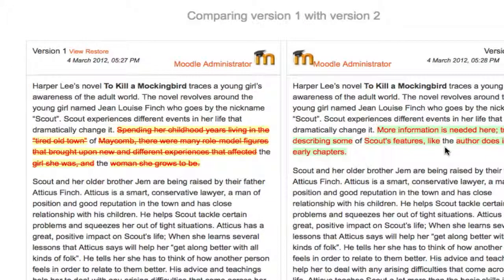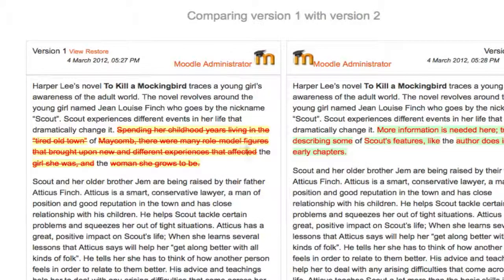Both versions will be placed side by side. On the left, a student can see what I completely deleted from the first paragraph and what I added. This is especially useful in a case like this where the teacher is helping the student to revise before they would submit their essay.